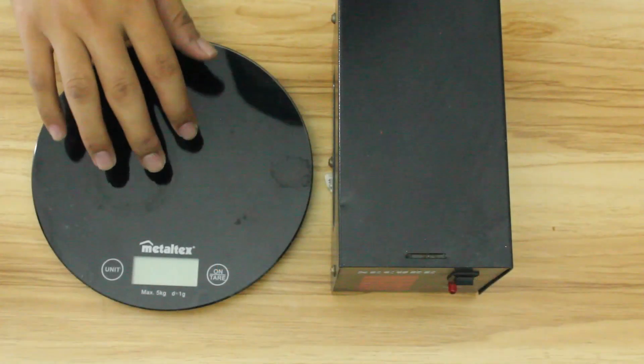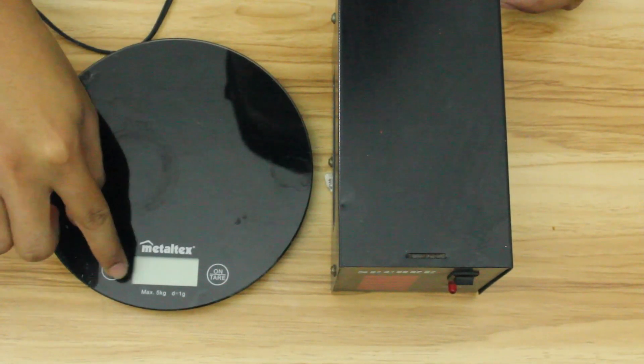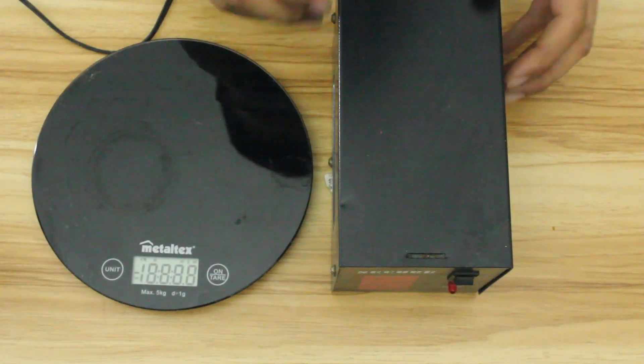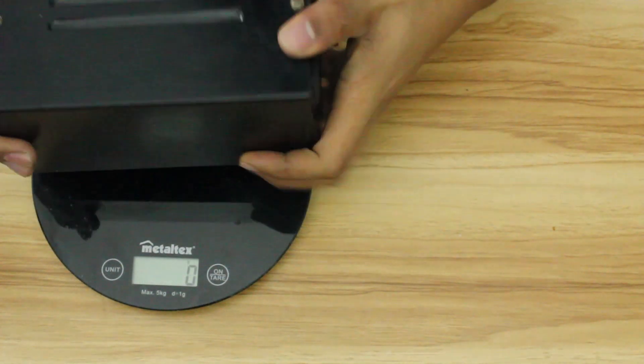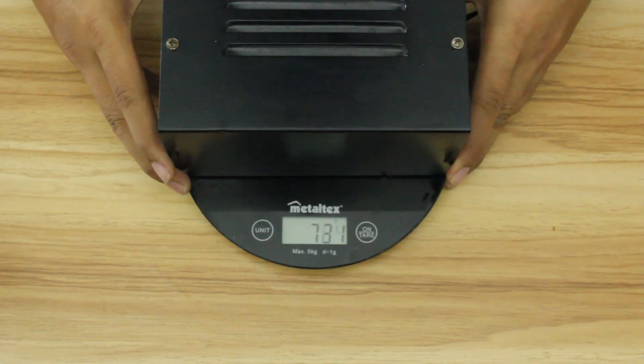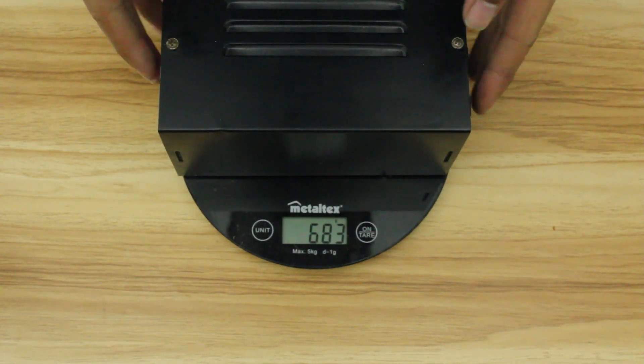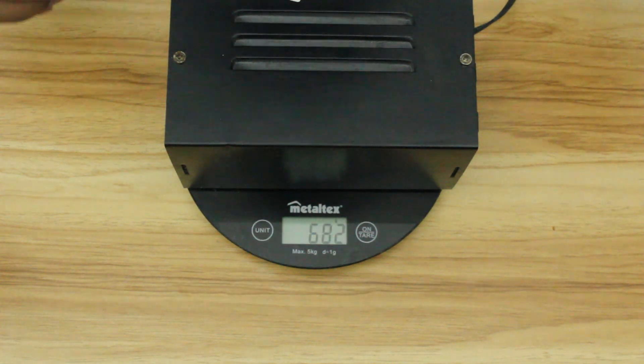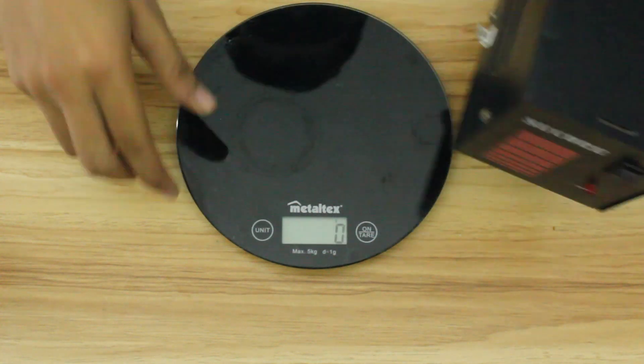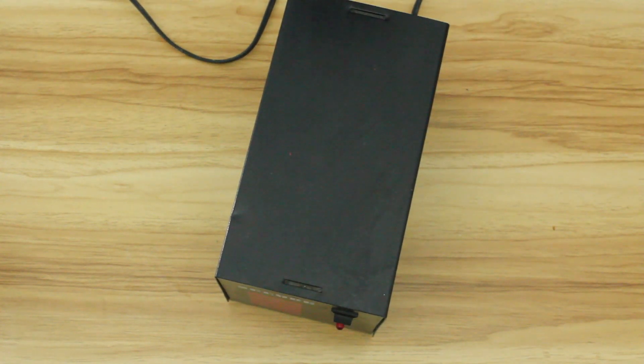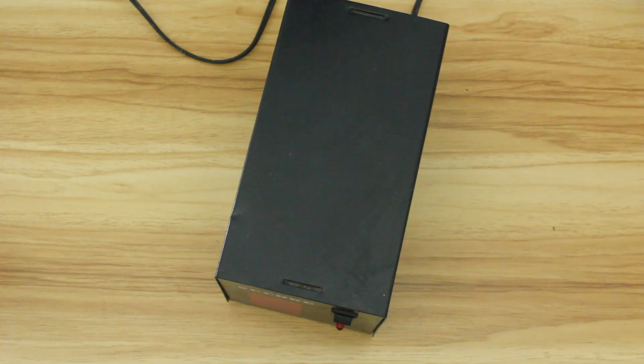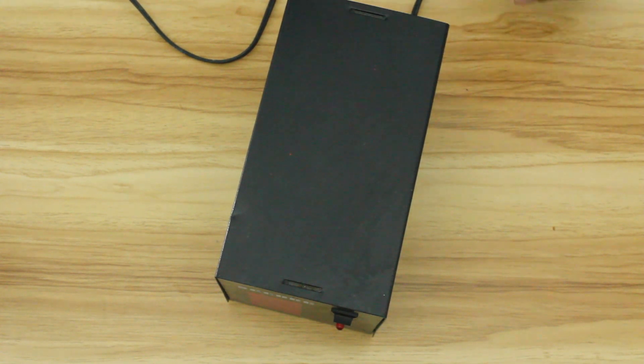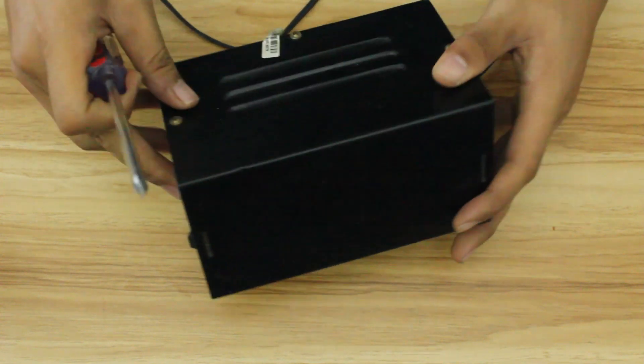So let's weigh this thing. As you can see it's just 638 grams and it's very very light. I expect some transformers inside an AVR and a transformer the size that could supply a computer would probably be more than a kilo. So let's open this thing and find out what's inside it.